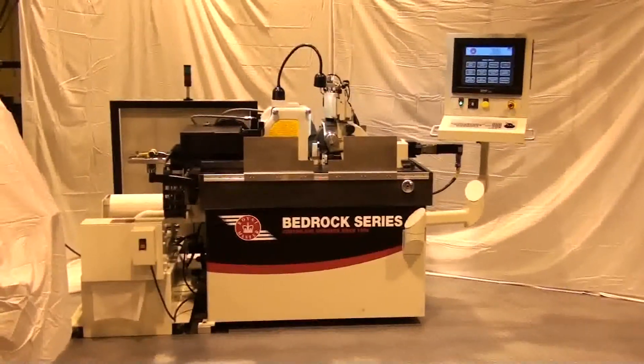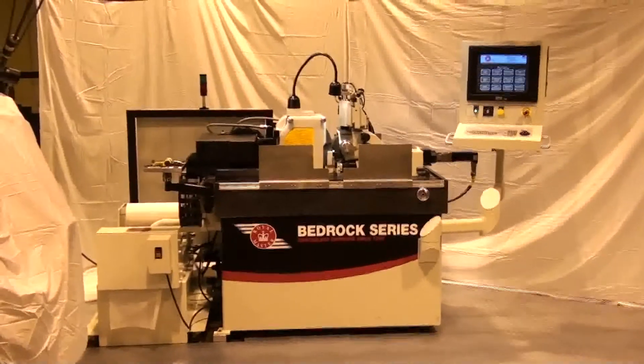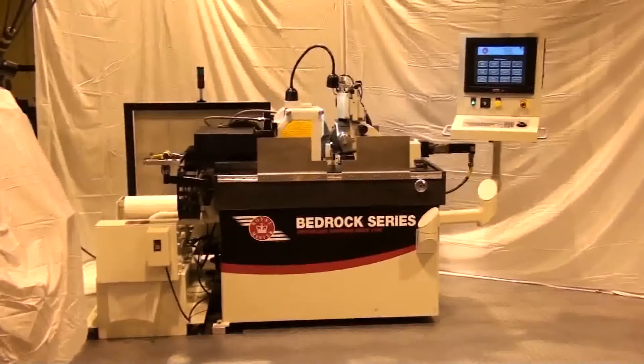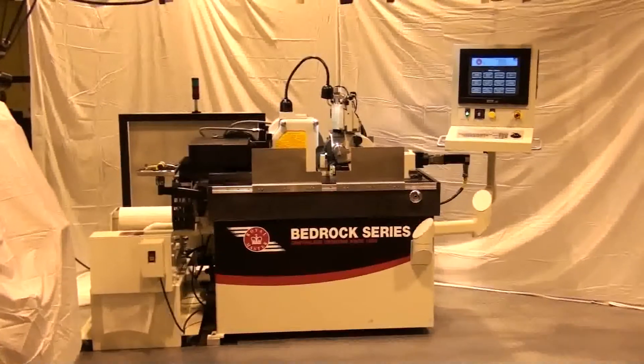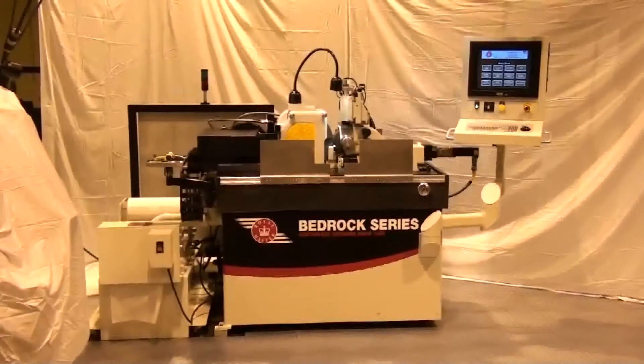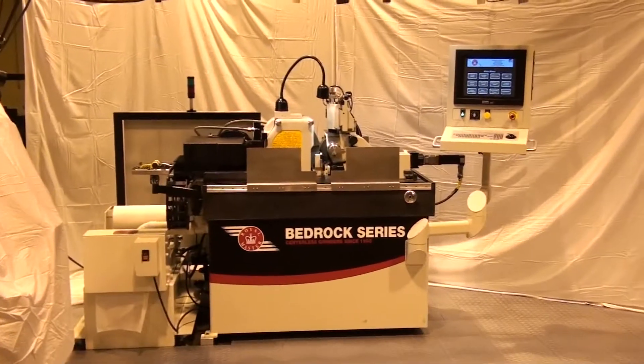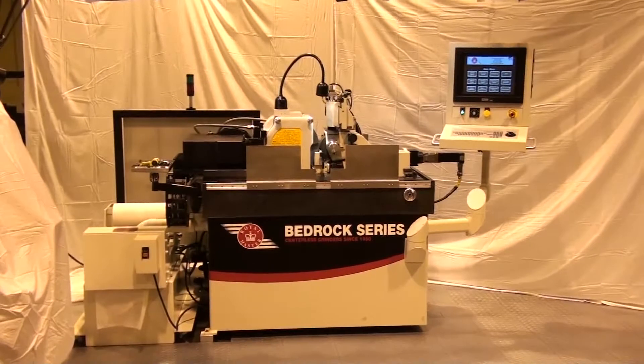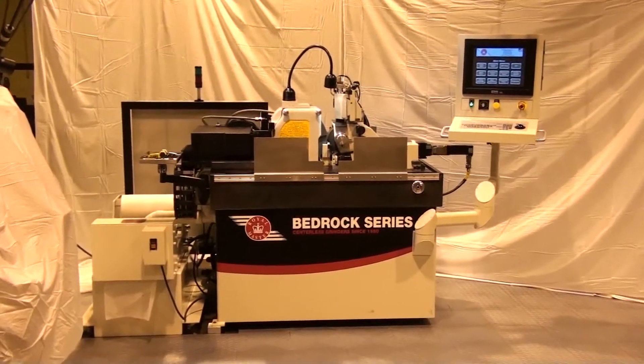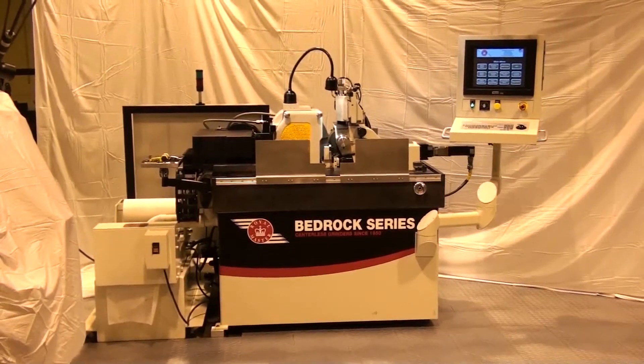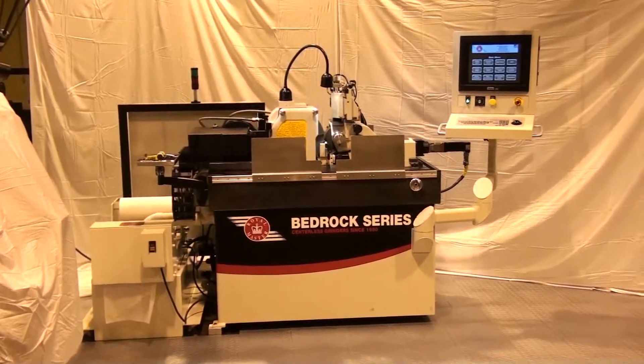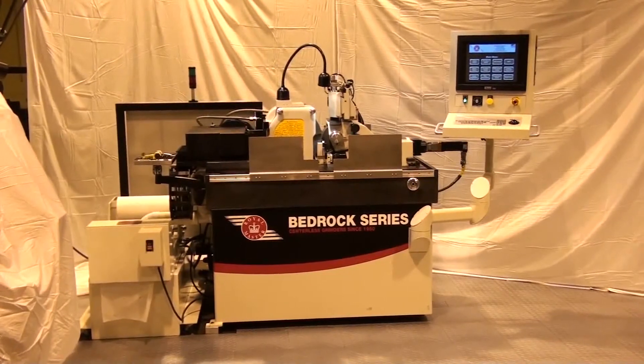We are most excited to introduce the Bedrock series of machines to the Royal Master line of centerless grinders. This series of grinders will have a platform foundation of 8-inch thick surface plate quality Vermont granite machined with coolant trough ways.